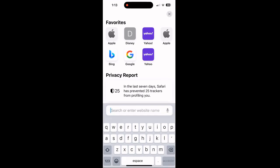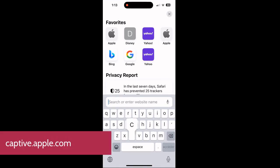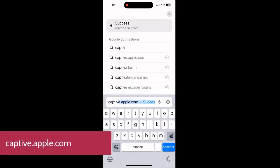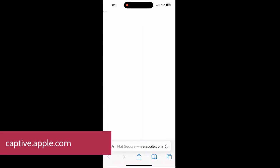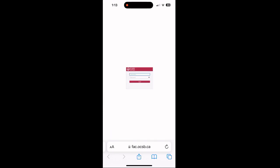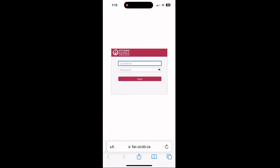open a browser tab and type captive.apple.com. This will force you to re-authenticate using your OCSB Google credentials and re-establish your connection to the OCSB BYOD network.